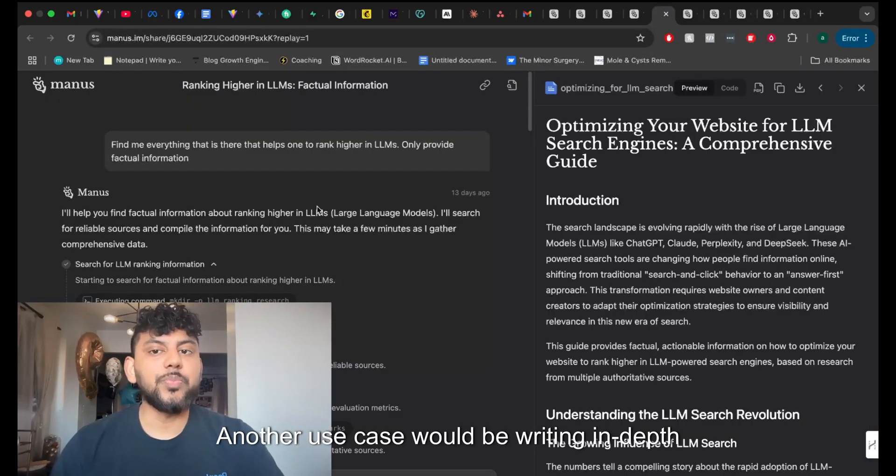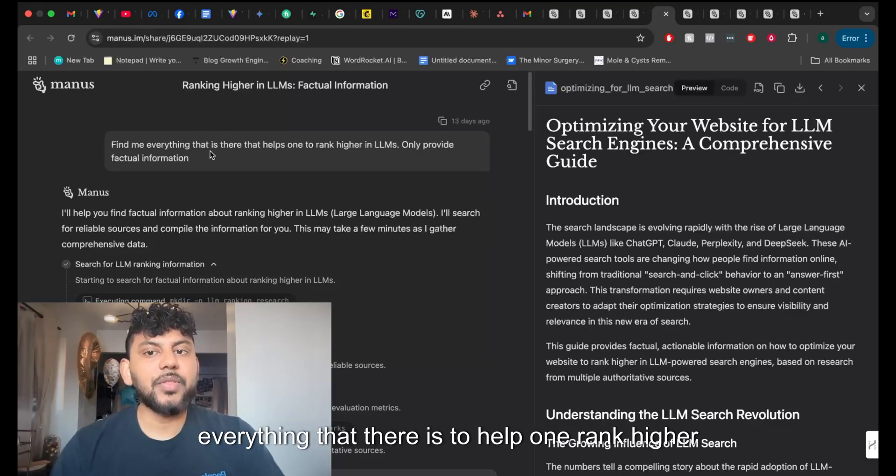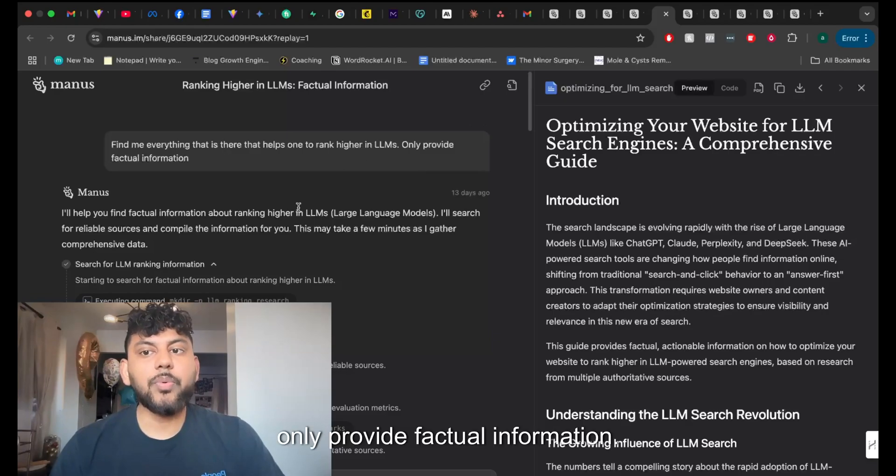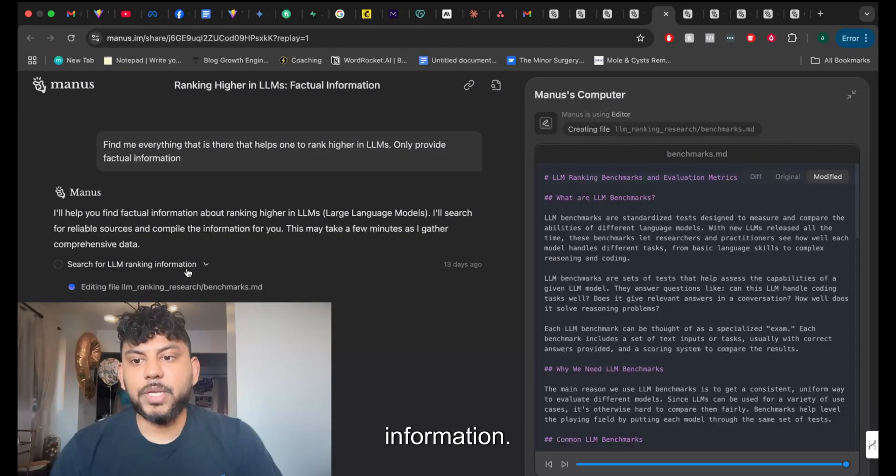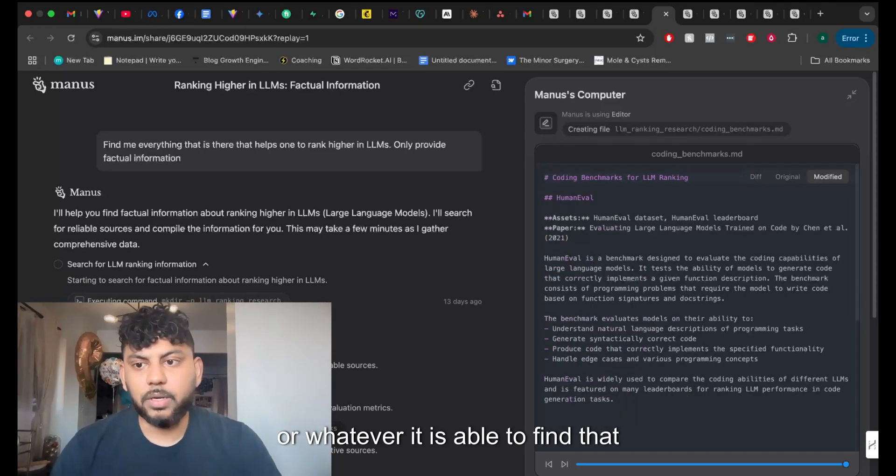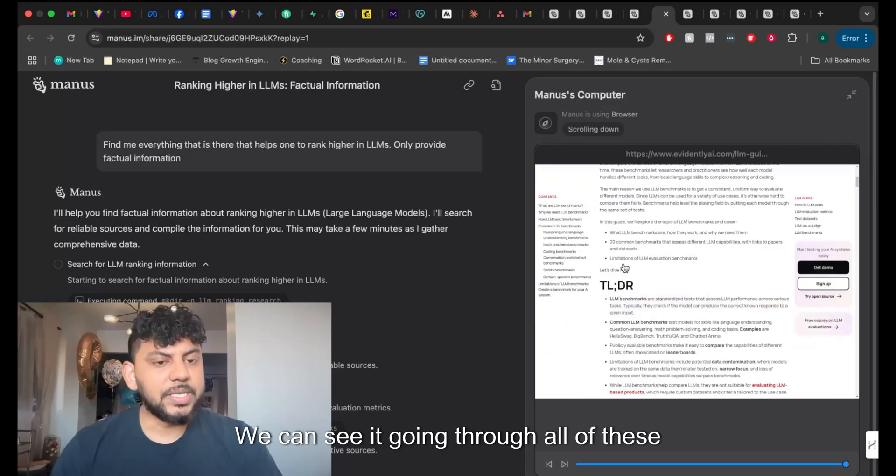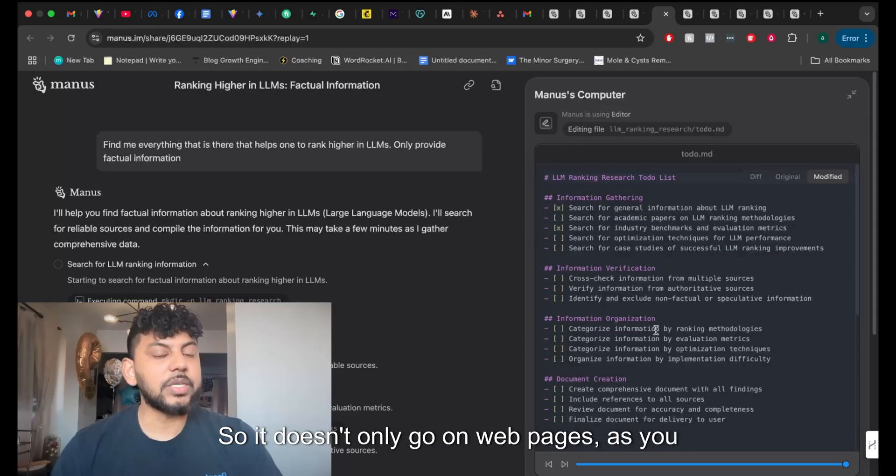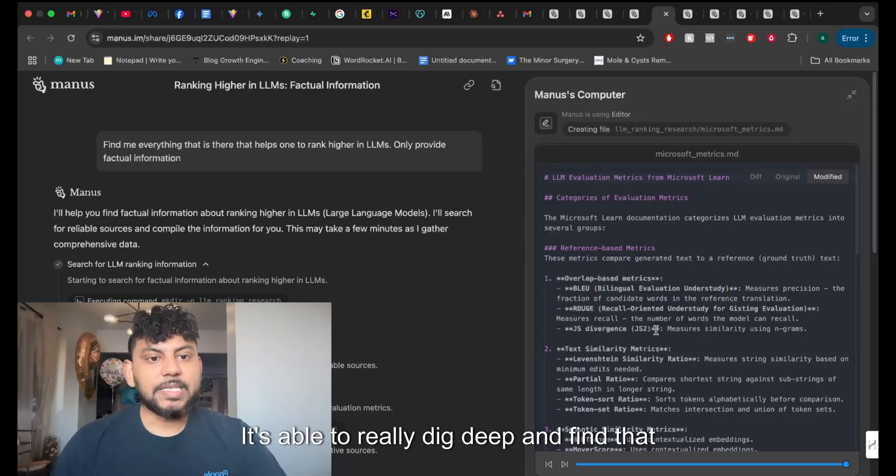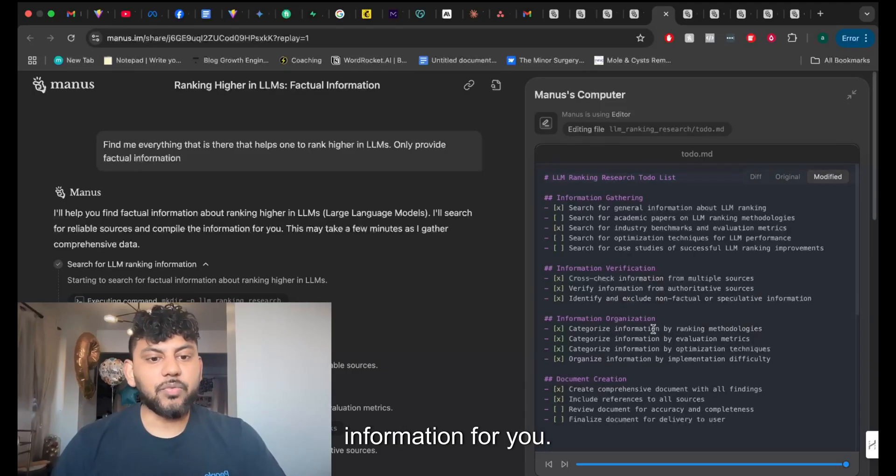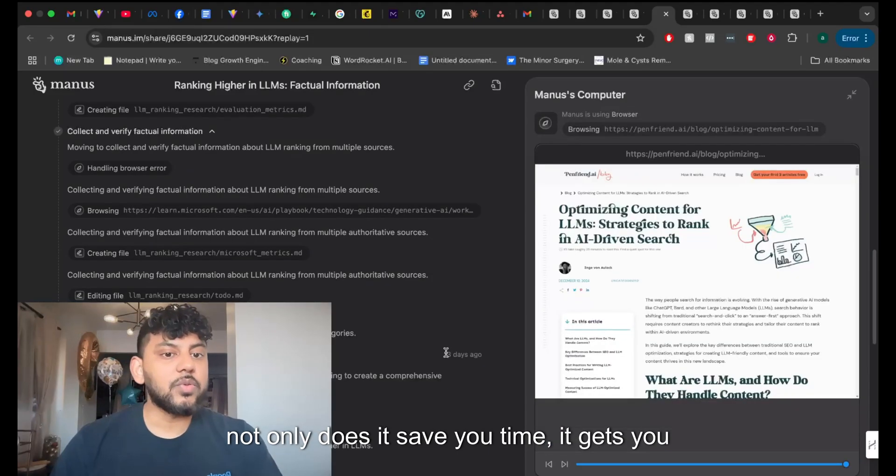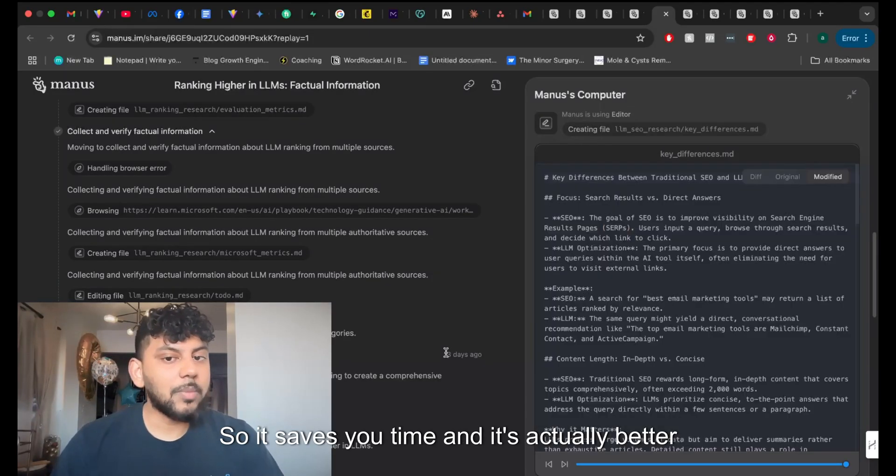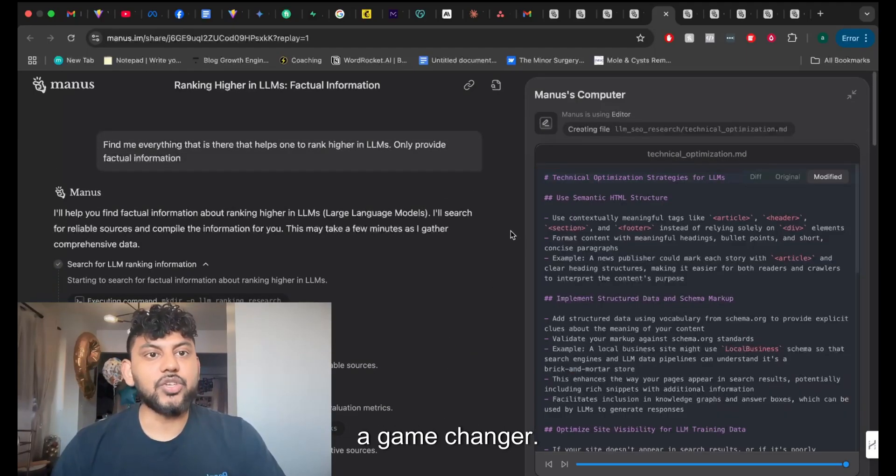Another use case would be writing in-depth, high-quality content. This individual asked the AI to find me everything that there is to help one rank higher in LLMs, only provide factual information. Let's go ahead and watch this. So again, it's search for LLM ranking information. So it made that search on Google or whatever it is able to find that information from. And then it went in and executed the command. We can see it going through all of these web pages and it's gathering that information. So it doesn't only go on web pages, as you can see before. It went on Reddit, it went in threads. It's able to really dig deep and find that information for you. So this would save you a ton of time, right? And not only does it save you time, it gets you what you want quicker. So it saves you time, and it's actually better than most other LLMs.